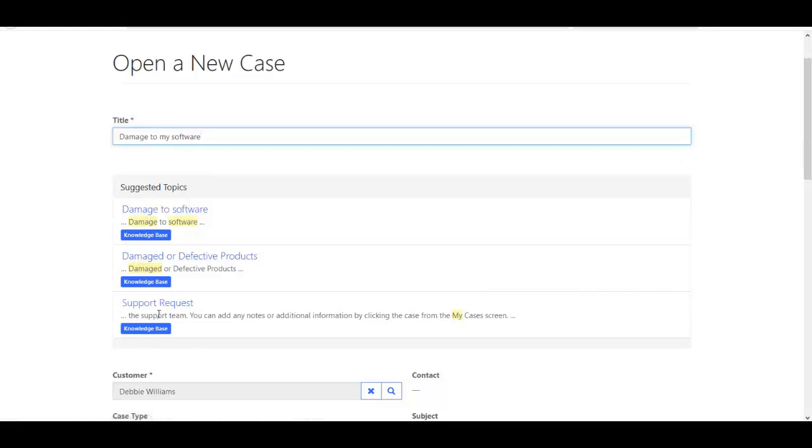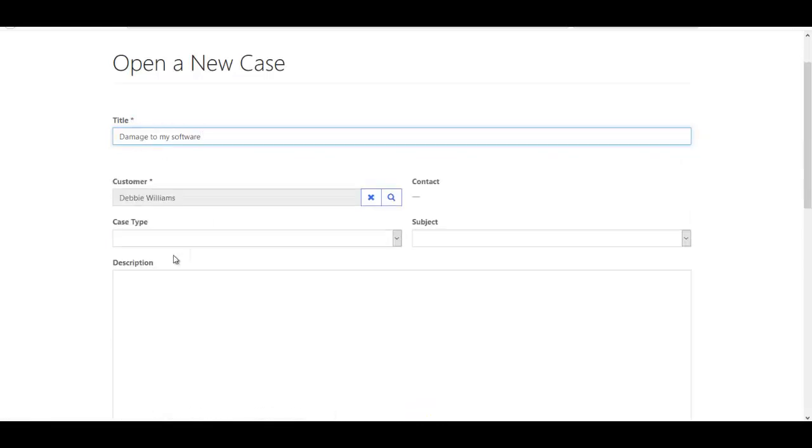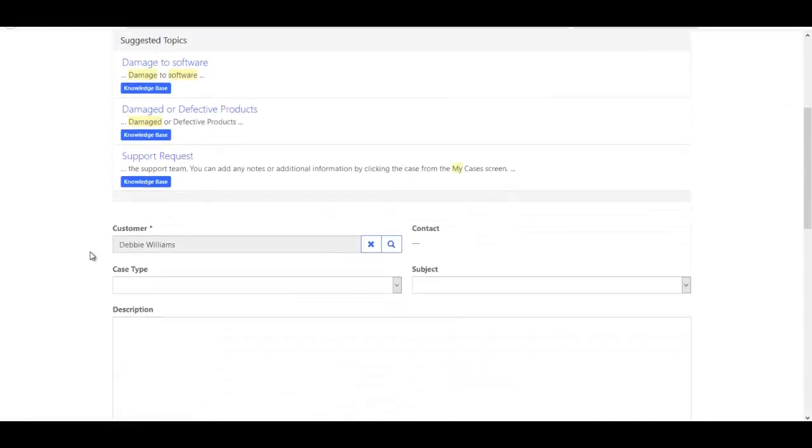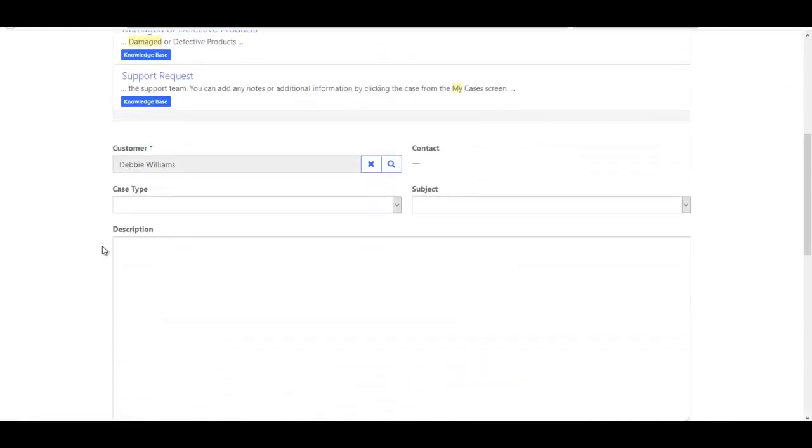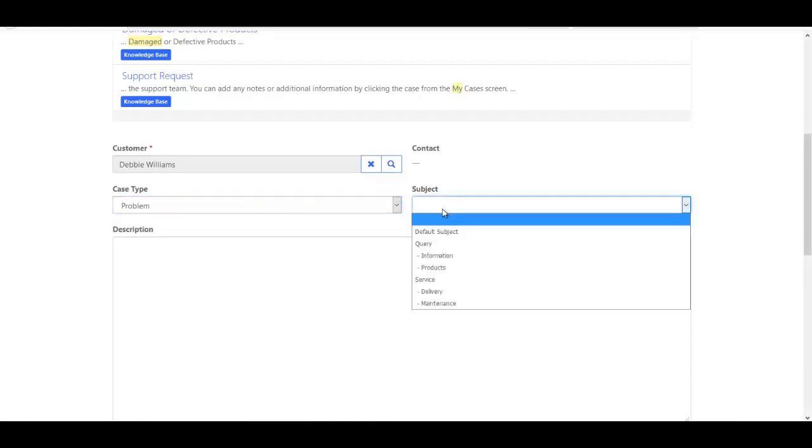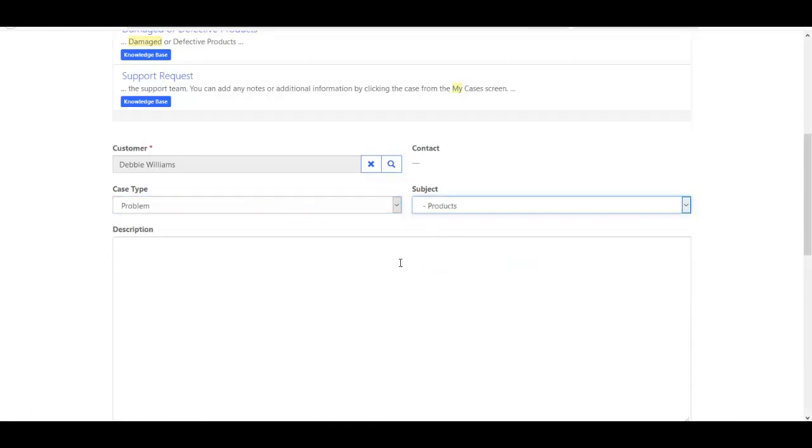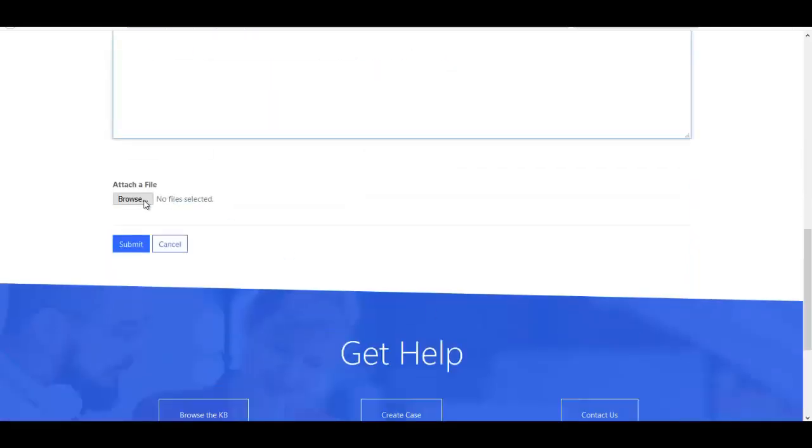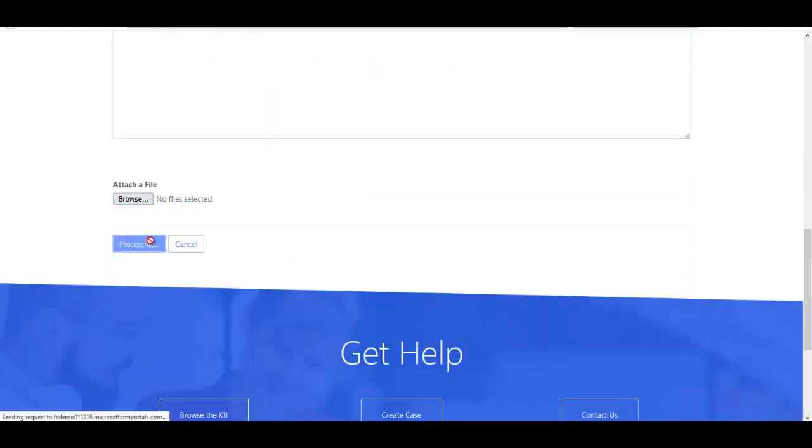I can always open these up as Debbie and check to see, well, maybe this is a match for what I need. If it's not a match, you can always proceed to fill in the rest of the case information. So maybe this is a problem that I'd like to submit. And I'm going to fill in the subject and any details I wish to share. I can always add any attachments. And then last but not least, I'll go ahead and submit the case.